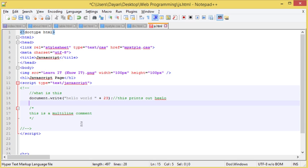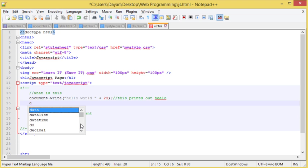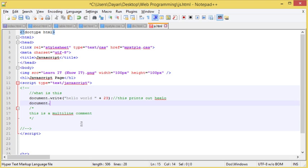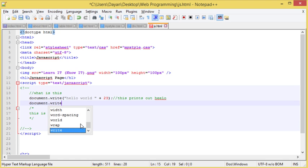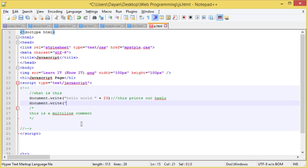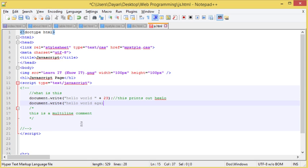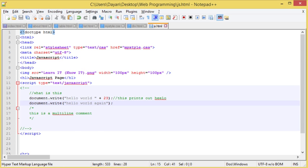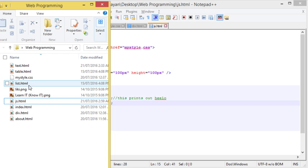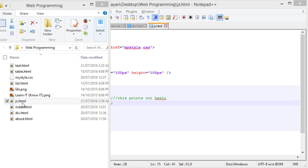Now we've got a document.write here. Now I want to put something on the next line and I'm going to say document.write and hello world again. Now what we can do is we can save this and run it through.